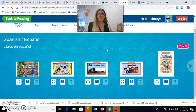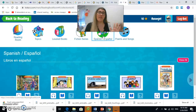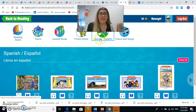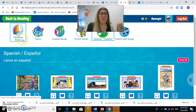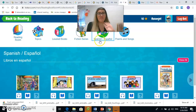And that's it. Eso es todo. Es como entrar a Raz Kids. Acuérdense, hay que ir a Español en la semana que hacemos Español, y hay que ir a Inglés cuando estamos haciendo lectura en Inglés. Remember, when we're doing reading in Spanish, you have to click on Spanish. When we're doing reading in English, then you go to the English books. Alright, that's it. I hope that was helpful. Espero que los ayude a todos. Nos vemos. Bye!